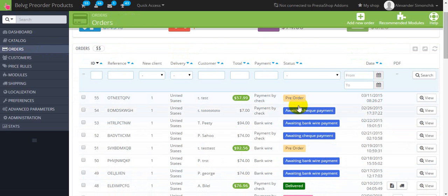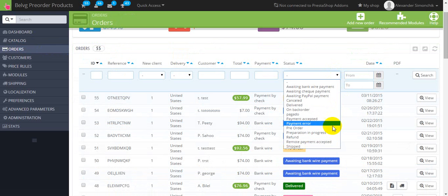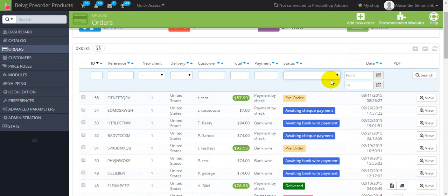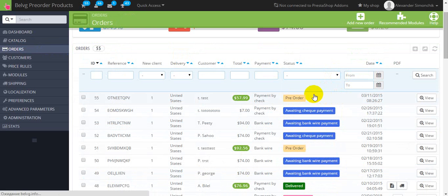So here you can filter orders by pre-order status. For example here, or for some other status. Let's look at the pre-order product.